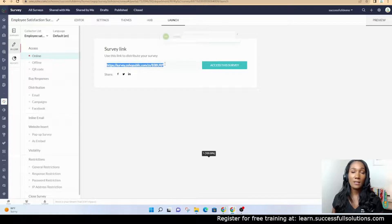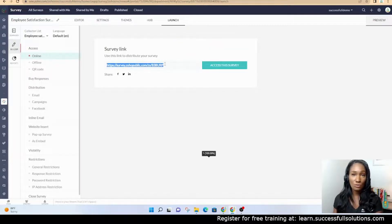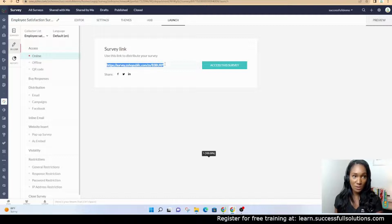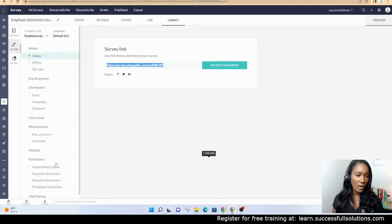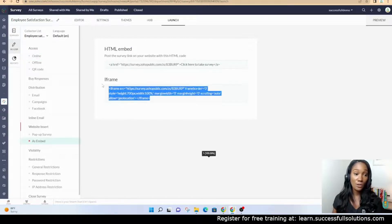In order for you to see the survey, you're going to get a link. This link you can send to your customers for them to complete the survey.